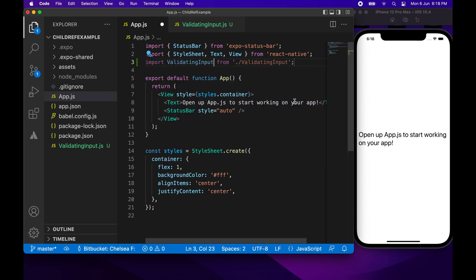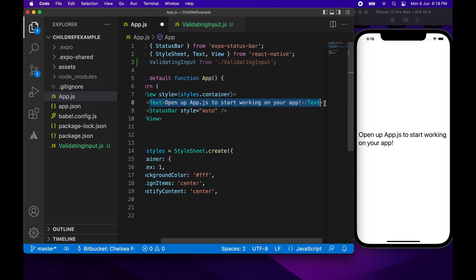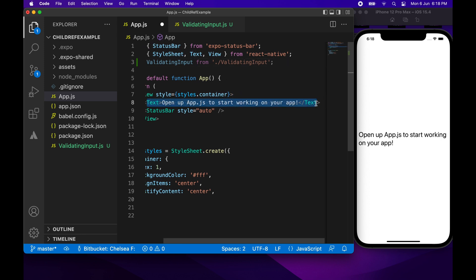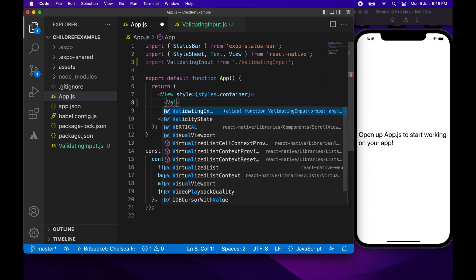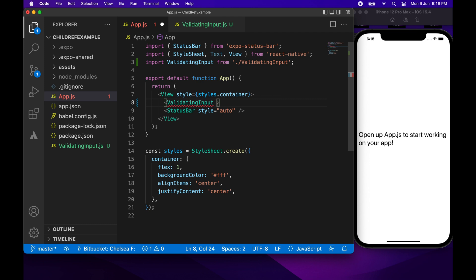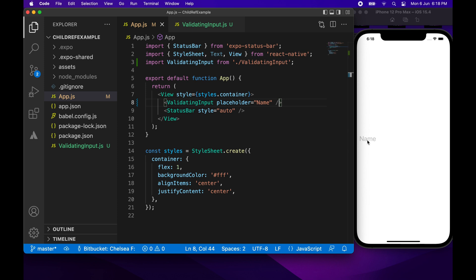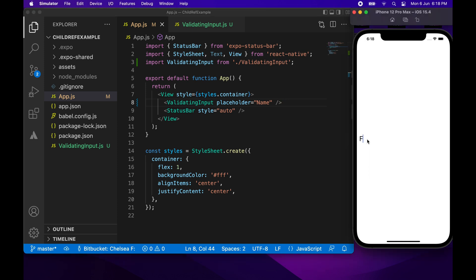I've got my ValidatingInput component and I'm going to import it and specify the placeholder prop, which is just going to be 'name'. You can see there's a little text input — I can type in there but it doesn't do anything yet.